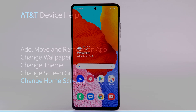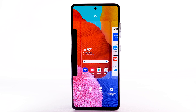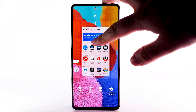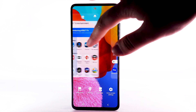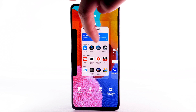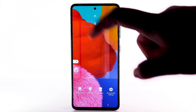To edit the home screen panel, select and hold an empty part of the home screen. To set the default home panel, swipe to the desired home panel, then select the Home icon at the top of the screen. To rearrange the order of the home screens, select and drag the desired home screen panel to the desired location. To add a new home screen, swipe to the Add icon, then select the Add icon. To remove a home screen, select the Delete icon.